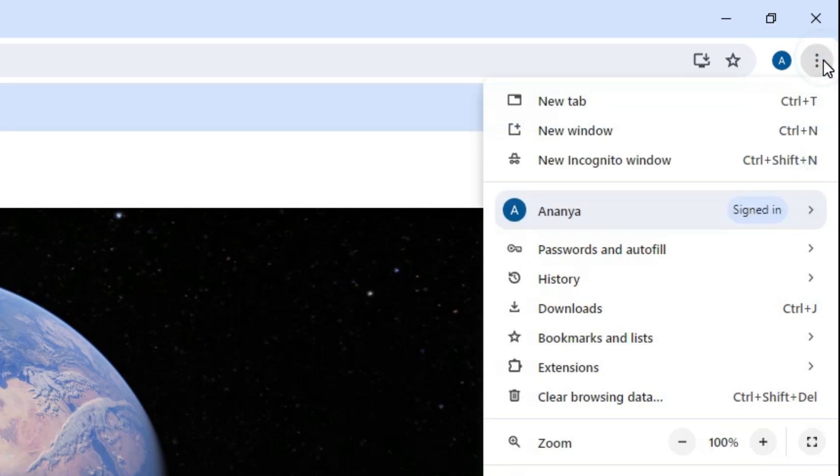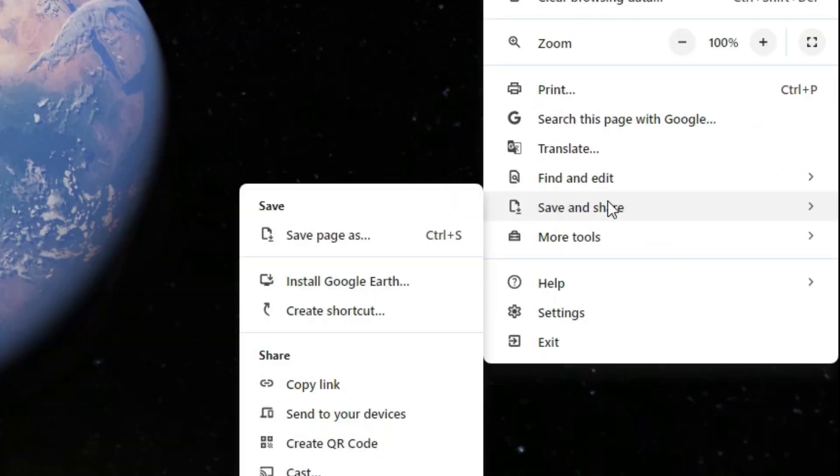Click on the three dots at the top of Google Chrome. Go to Save and Share. In Save and Share, you'll find the Install option.